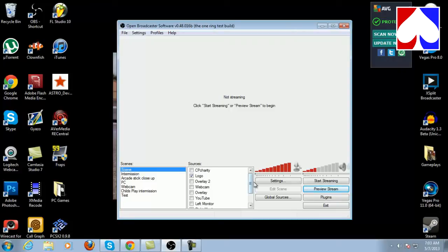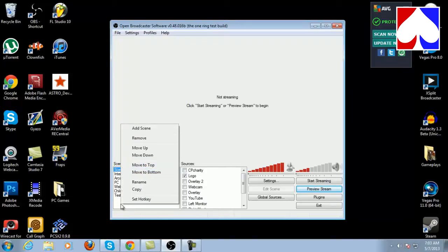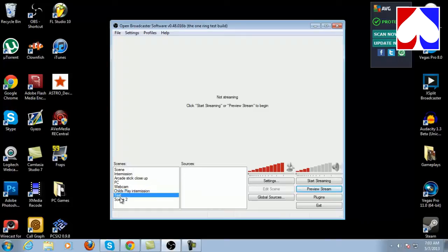Pretty much what you're going to do is essentially the same thing across all programs, but in the test builds they did change a few things. When you first start it's going to have just one scene and nothing in the list. To add a new scene you right-click and click 'Add Scene' — let's just name it Scene Two. This is your transition, so you pick whatever you want to show up on your screen at any given time.